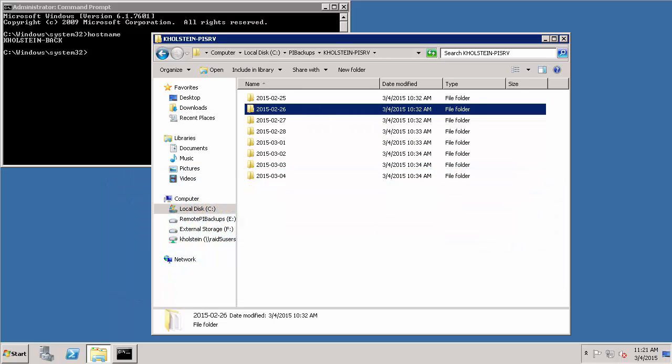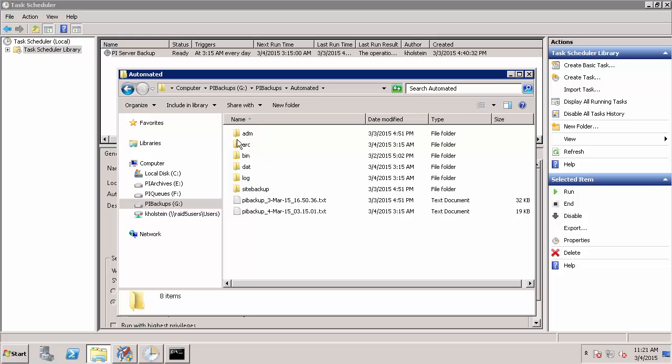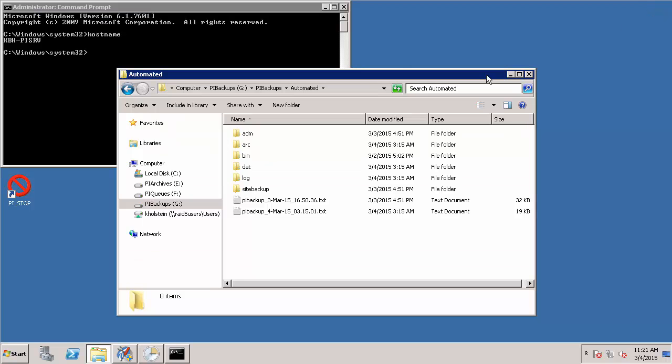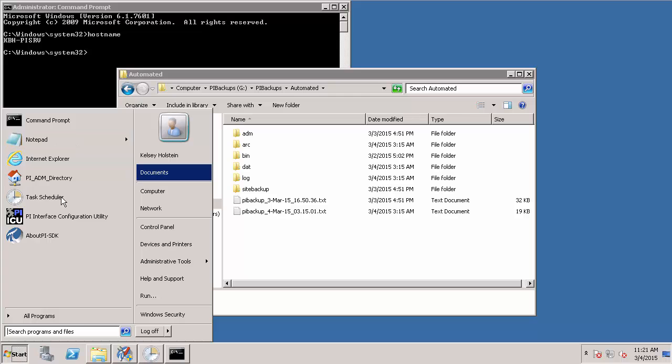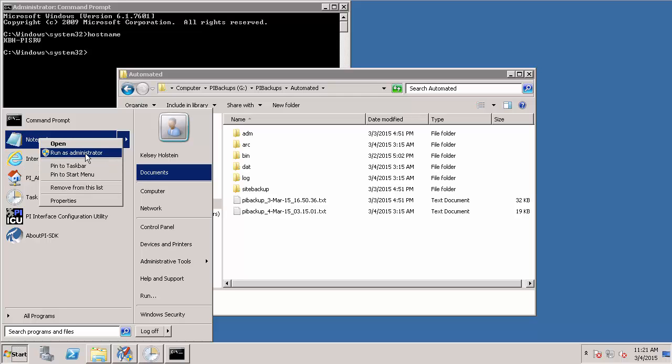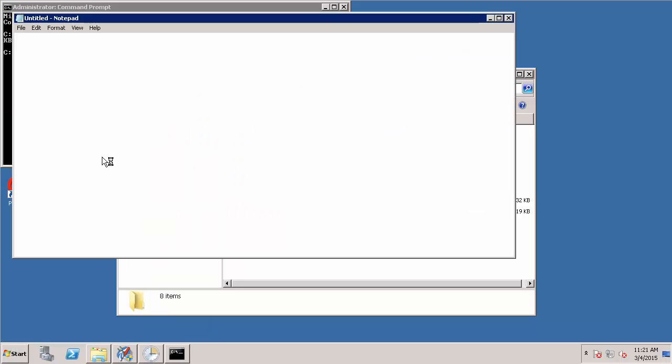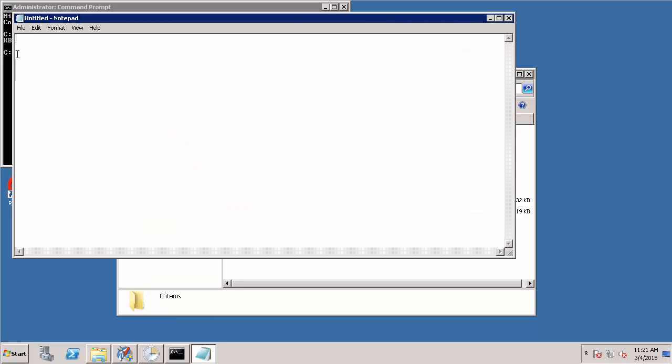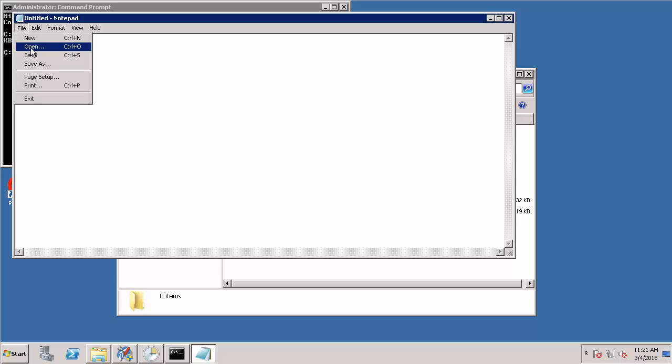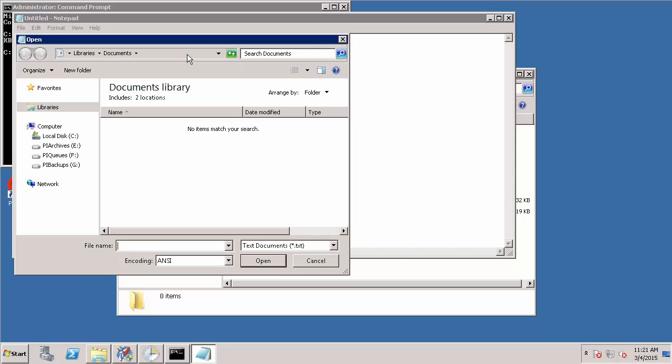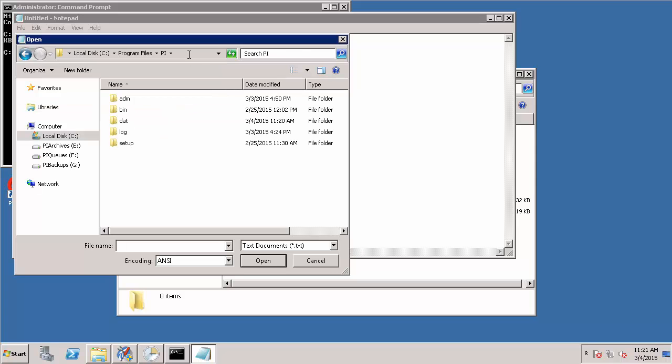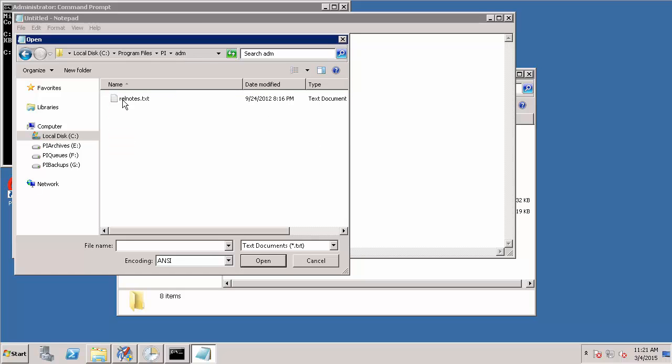So let's take a look at what that entails. If I navigate back to my PI Data Archive machine, which in my case is KBH PI SRV, I'm going to open up Notepad and select to run it as an administrator. Then I can open the PI Site Backup.bat script that we looked at in the previous video. This is in my PI Data Archive installation directory, which by default is C Program Files PI within the ADM folder.